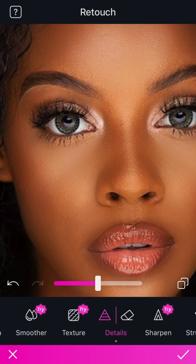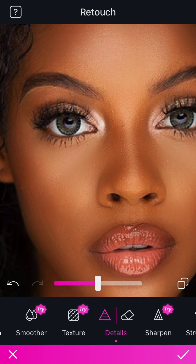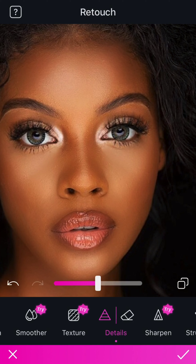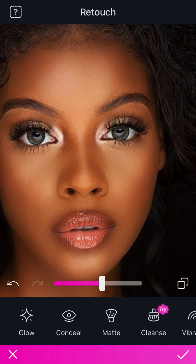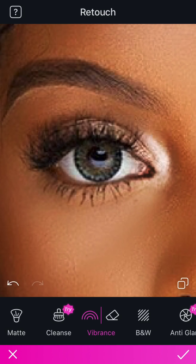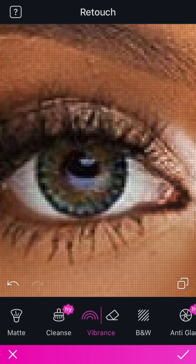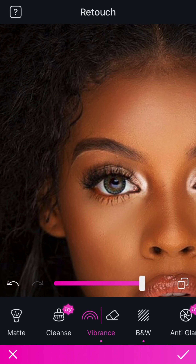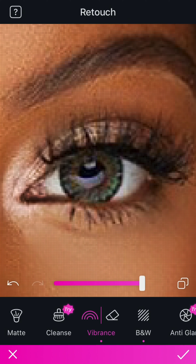I'll be using the details tool for the eyes — I just want to intensify the eyeshadow, especially the tear duct area, which is the part that has the silver eyeshadow. I'll be doing that on both sides and increase it to about 55. I don't do too much because once you do too much it becomes unrealistic. The next tool is vibrance — you can use this all over the face or just specific areas. I'll be using it to pop out the contact lens color as well as the waterline area, doing it lightly on both eyes.